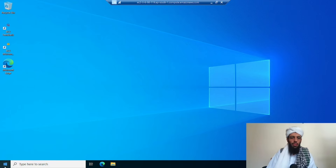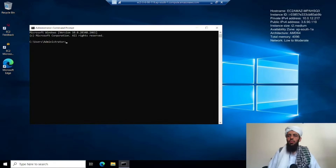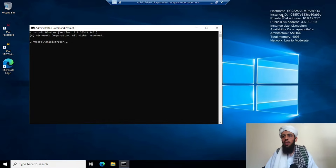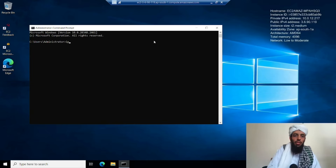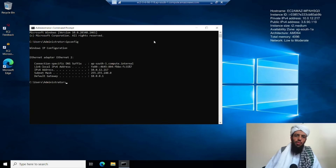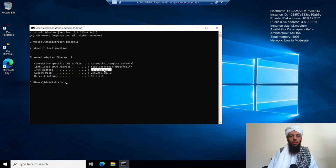Let's open the command prompt. You can see the hostname, instance ID, private IP address, public IP, and all of these details are available here. I can also verify the IP configuration using 'ipconfig' — you can see the IPv4 address and the private IP address confirmed as 10.0.12.217.